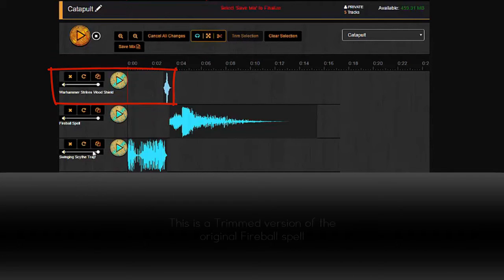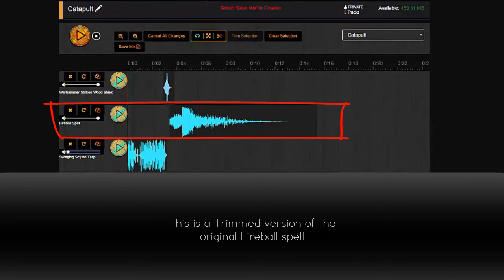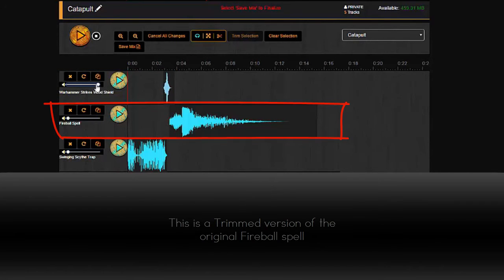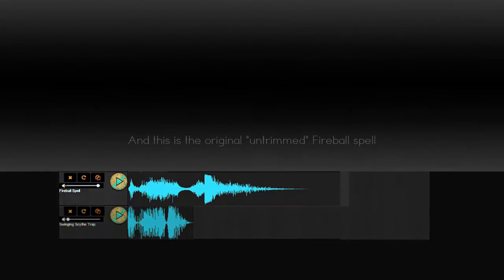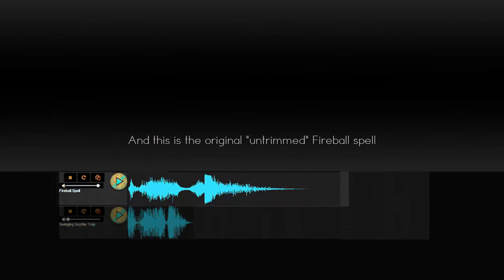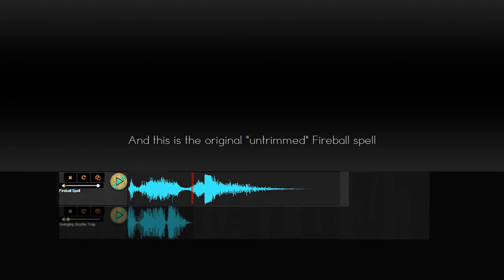And what I have here is the fireball. I'm going to mute everything else so you can hear what we have. So as you can see, what I did is I trimmed the fireball track at about here where I have my cursor.